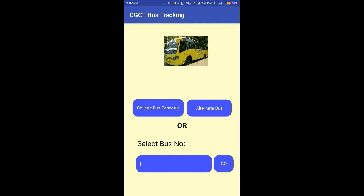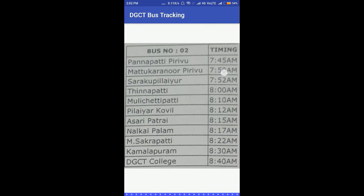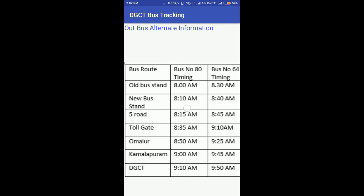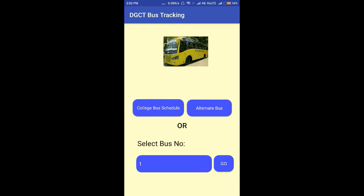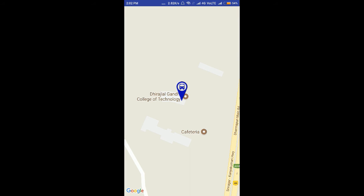The next module is location information. It shows all the bus schedules with their corresponding times, and also shows the alternate bus routes to reach the college. You can select the bus number you want to track, and after selecting it, the app will show the current location of the bus on a map. It also shows the estimated arrival time to reach your location.